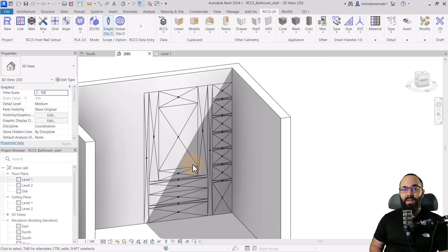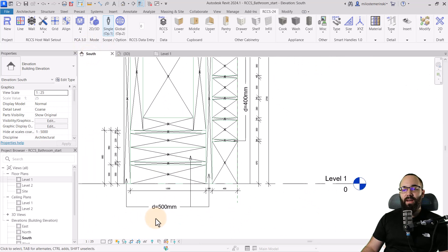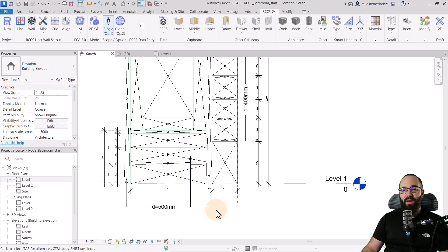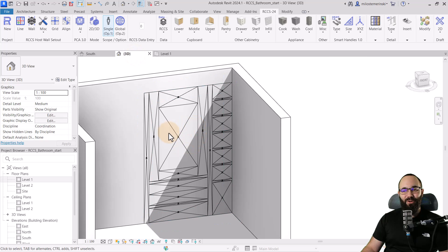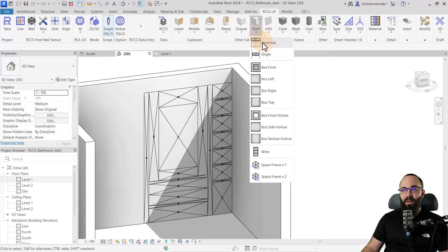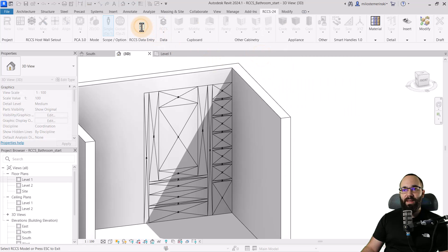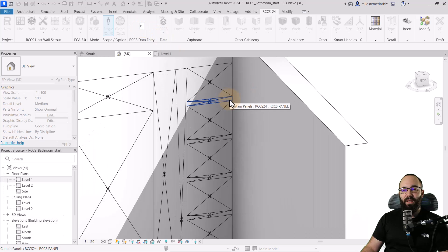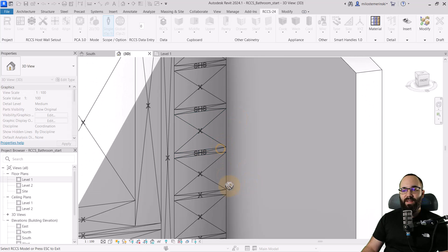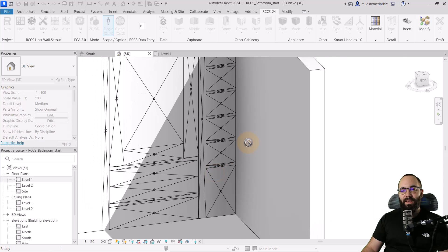This is now ready to convert into actual elements. Back in the south elevation, I have set up the depths — 500 millimeters here, 400 for these. Let's get started by converting them. I'll use a Single Shelf element, enter a value of 400 for 400 millimeters, hit Enter, and then click on each of the shelf panels. You can see it's converting those into shelves. When you select a panel, you can use the Tab key to highlight it and confirm the depth of 400 millimeters.